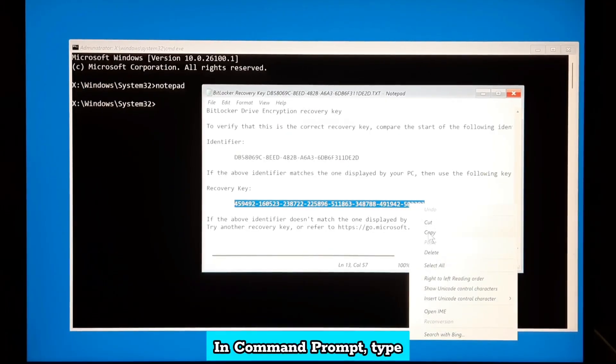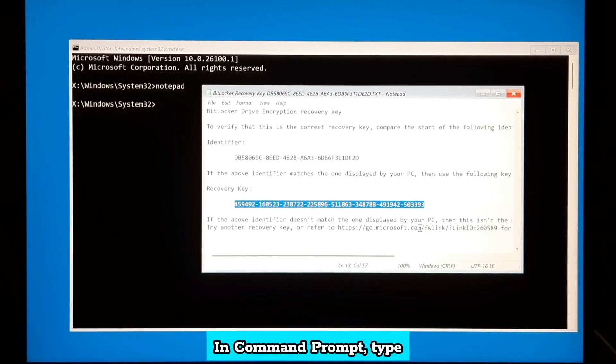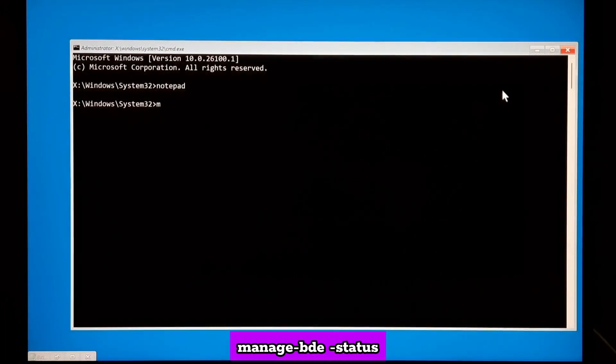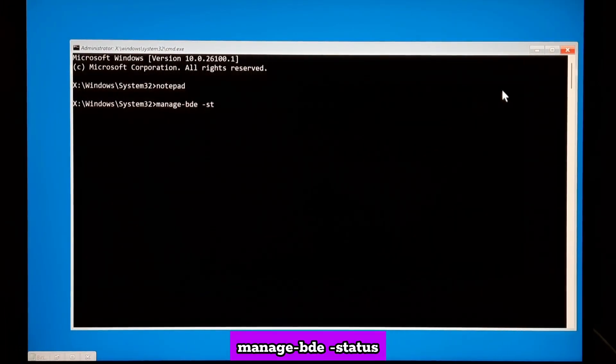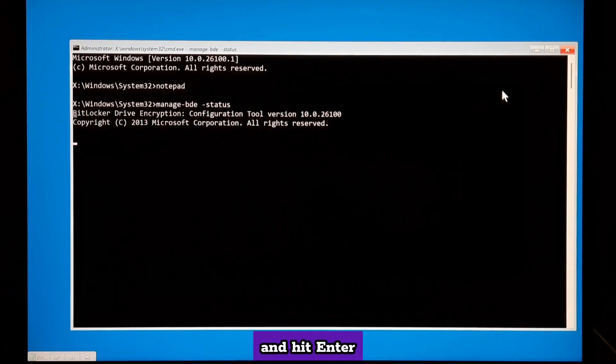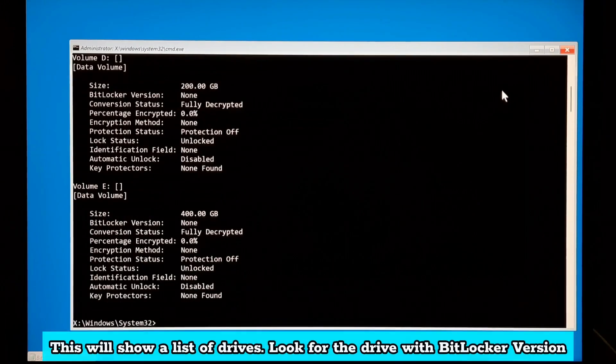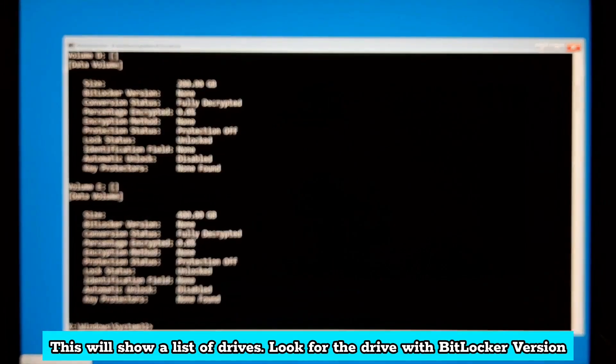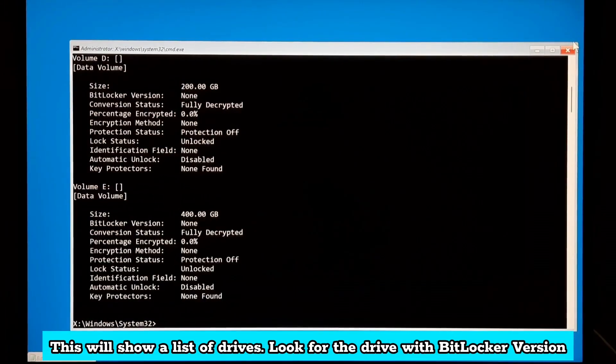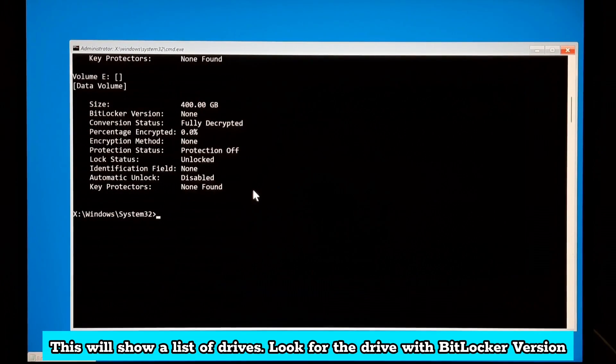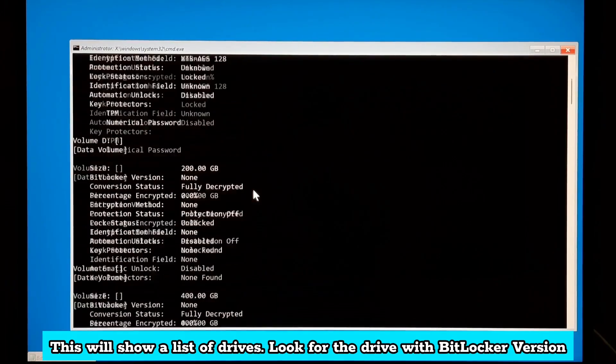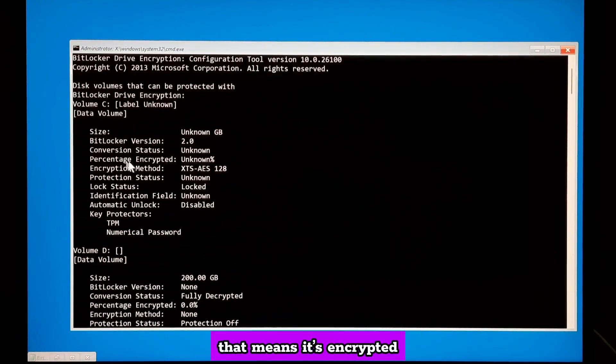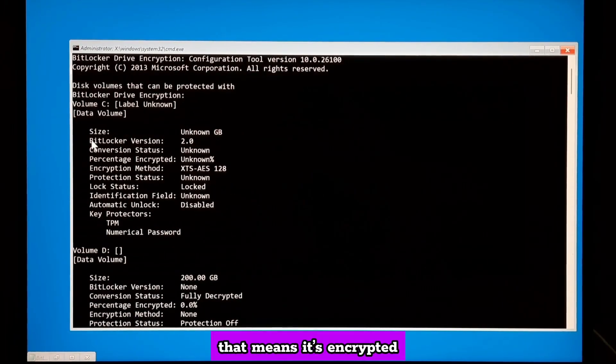In command prompt, type manage-bde -status and hit enter. This will show a list of drives. Look for the drive with BitLocker version. That means it's encrypted.